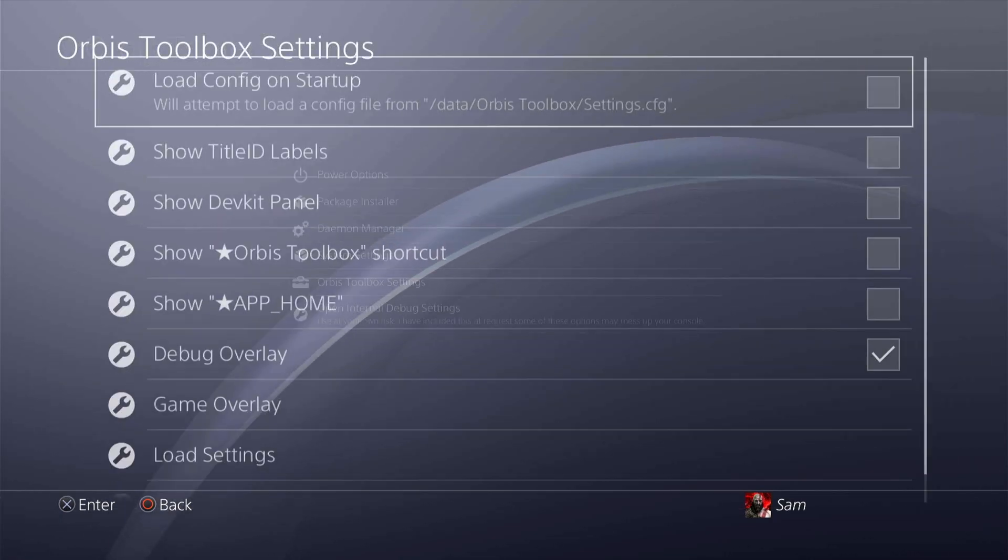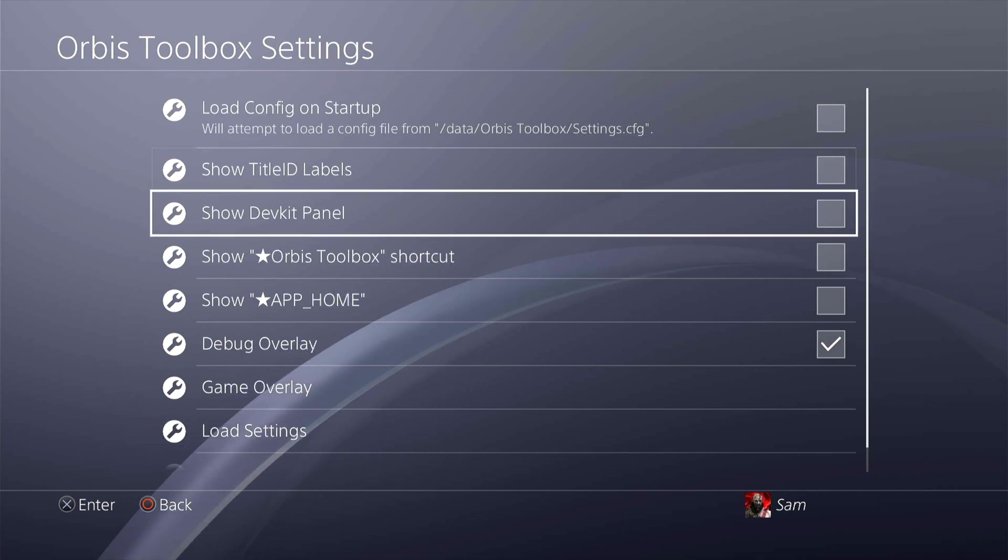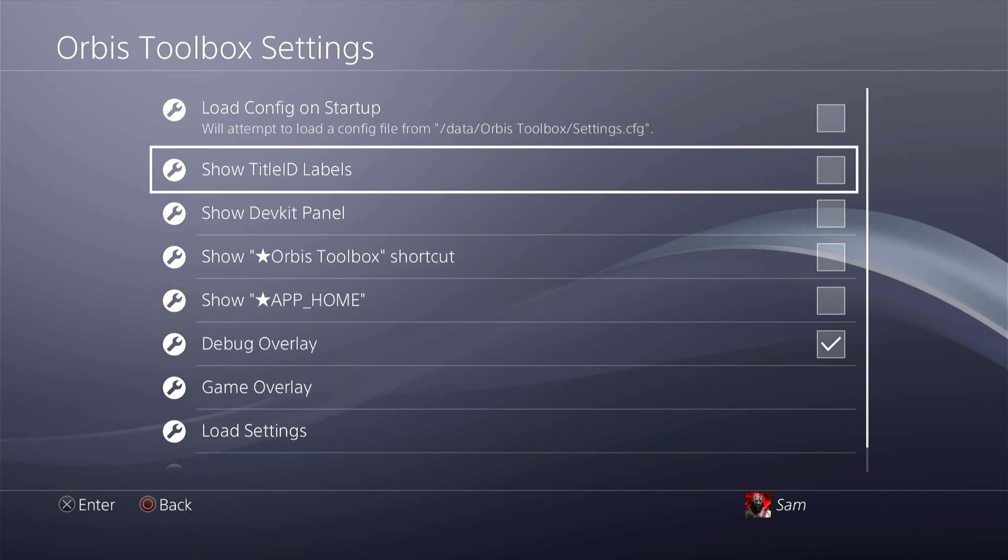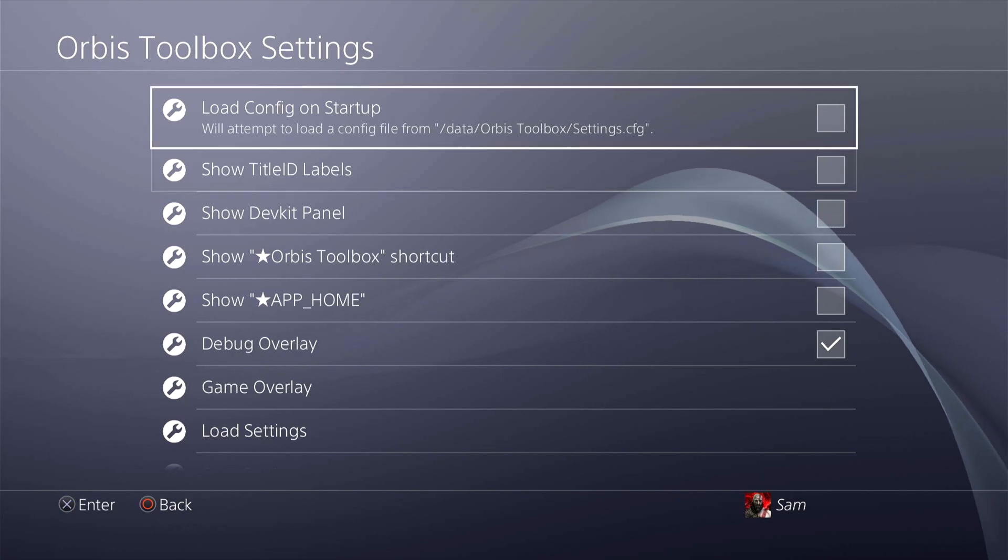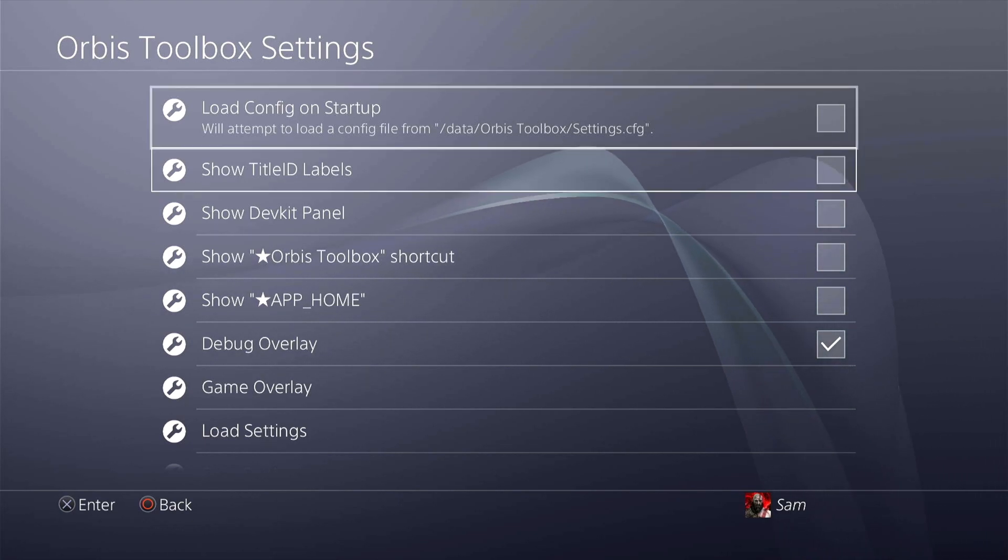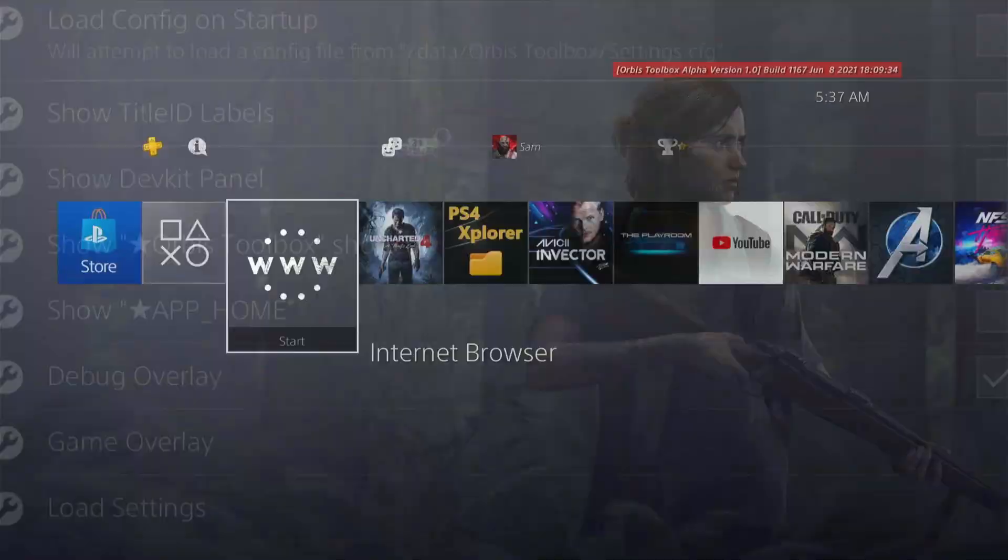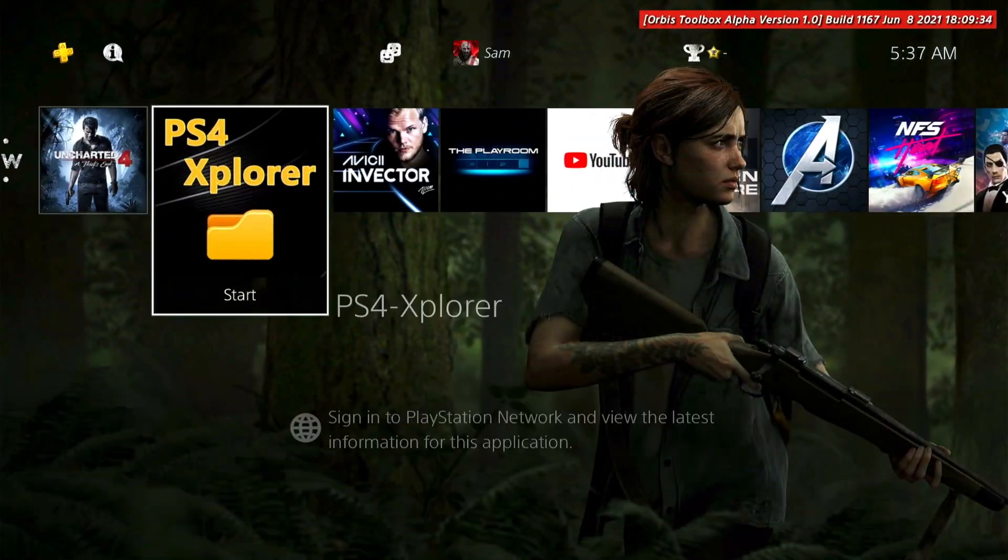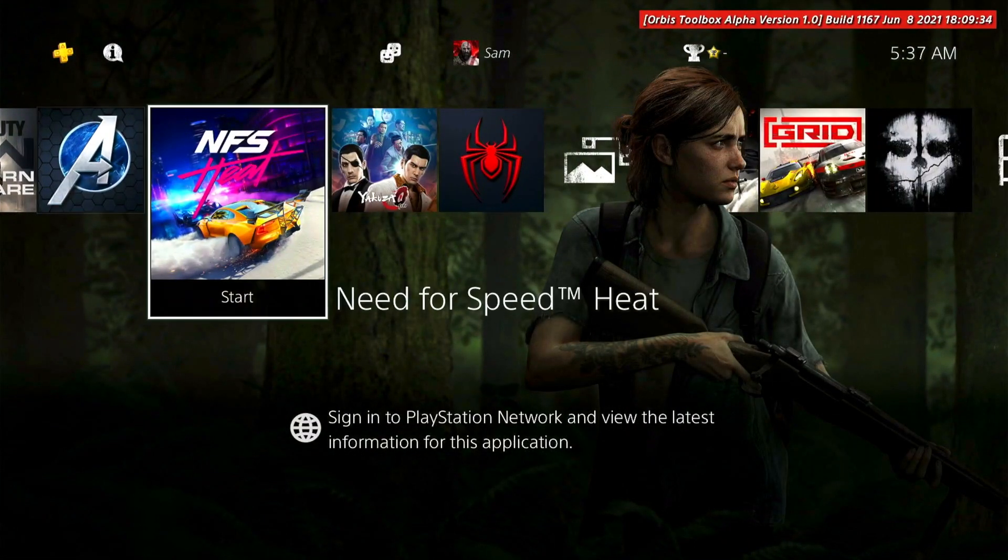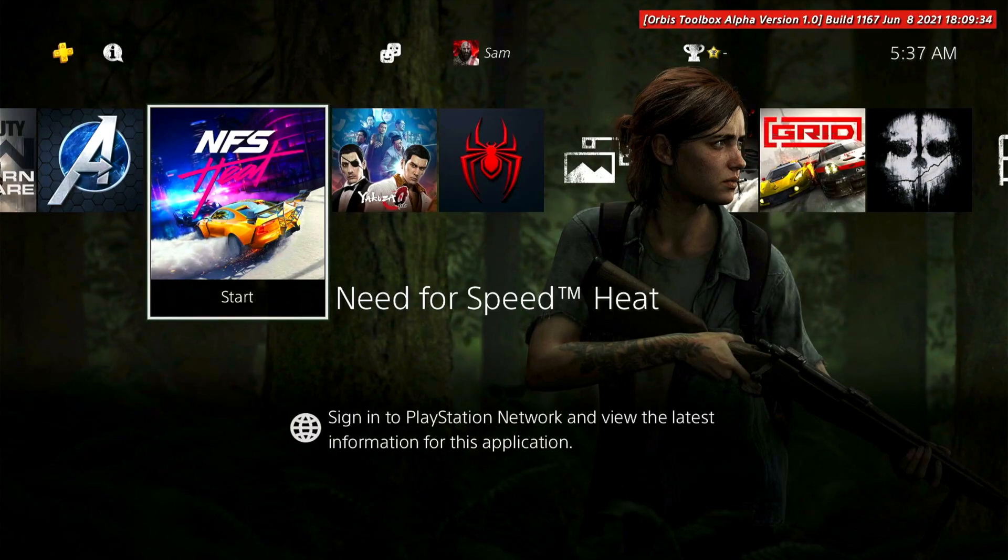The real thing about Orbis Toolbox settings is right inside this particular settings over here. Let's go into that. As you can see it has a lot of options over here. We're going to go through this one by one. Load config I'm going to leave that for the last. Show title ID and labels - now if you remember if you have all your games and all the different packages over here.